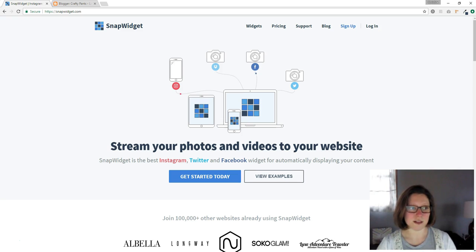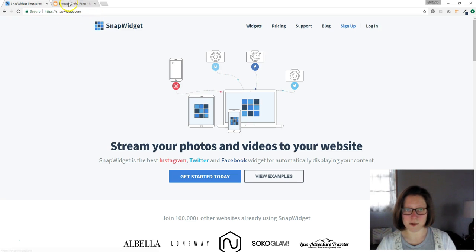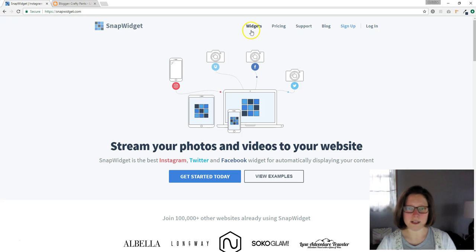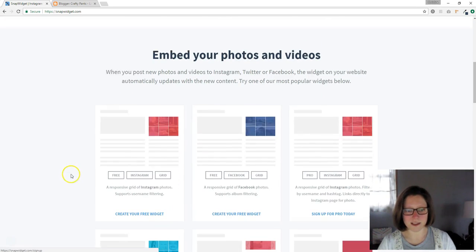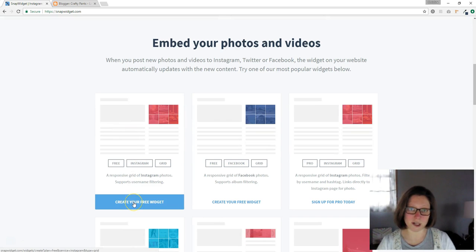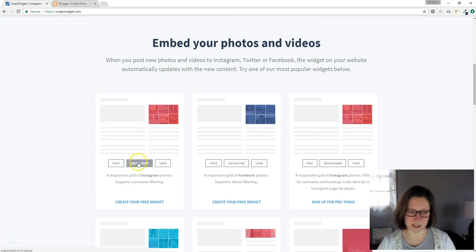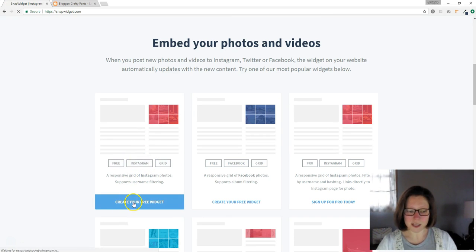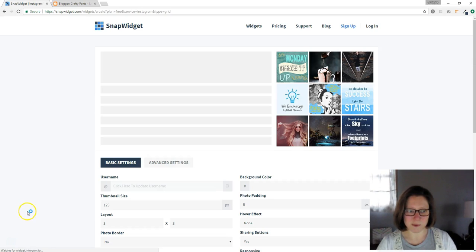So you're just going to go to snapwidget.com and then up here at the top it says widgets. Click on that and then the very first one they show currently anyway is Instagram. You can see Instagram right here. Click on create your free widget.